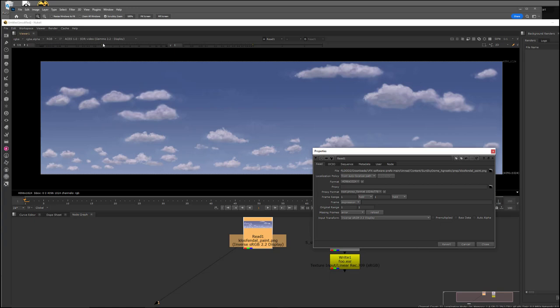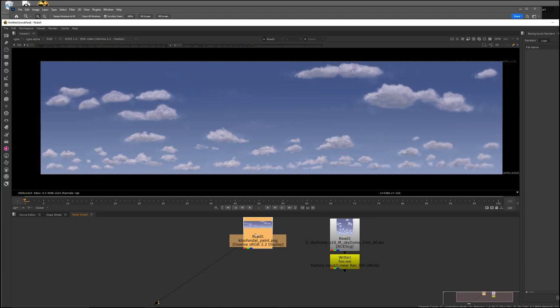which is my display up here is gamma 2.2 display. And doing an inverse of it kind of means it takes it away and puts it back. So it effectively does nothing to the image. And it just looks exactly the way it looks in your non-color-managed programs like Photoshop.